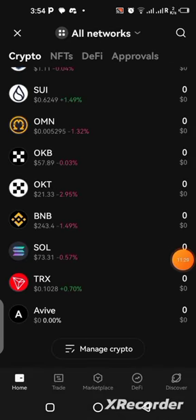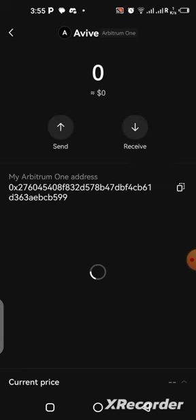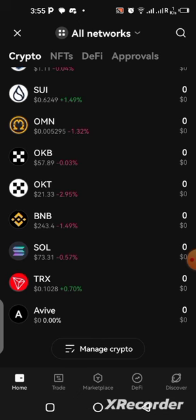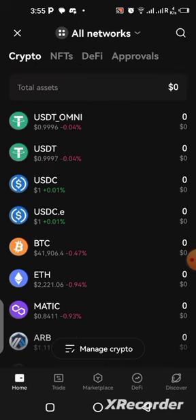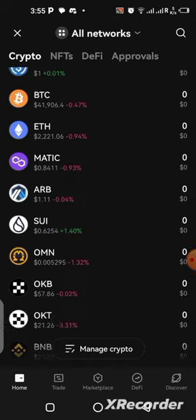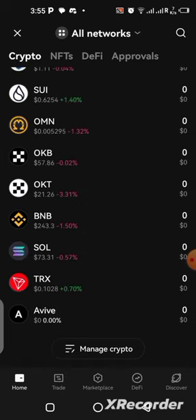You can see at the bottom here — Avive coin has been added to the wallet. It has been added to my Arbitrum wallet, you can see it right here. After doing this, you can transact your Avive coin, transfer it between MetaMask, OKX, and Trust Wallet, and do anything with it after adding the coin to all of these wallets.